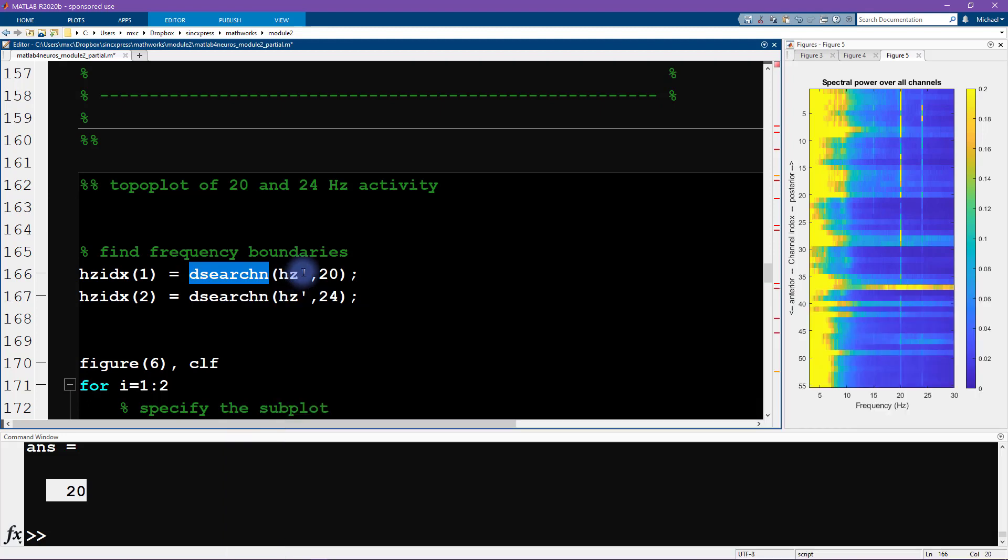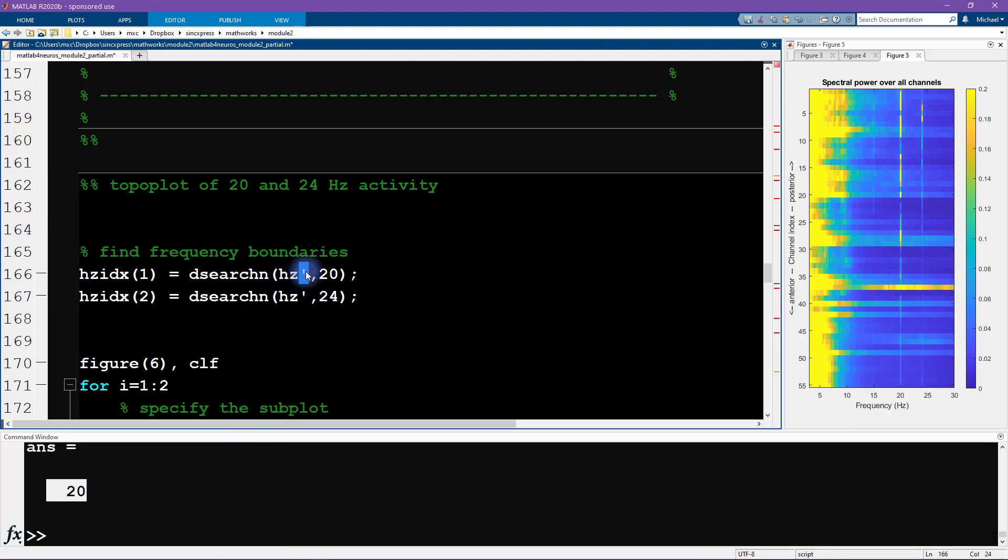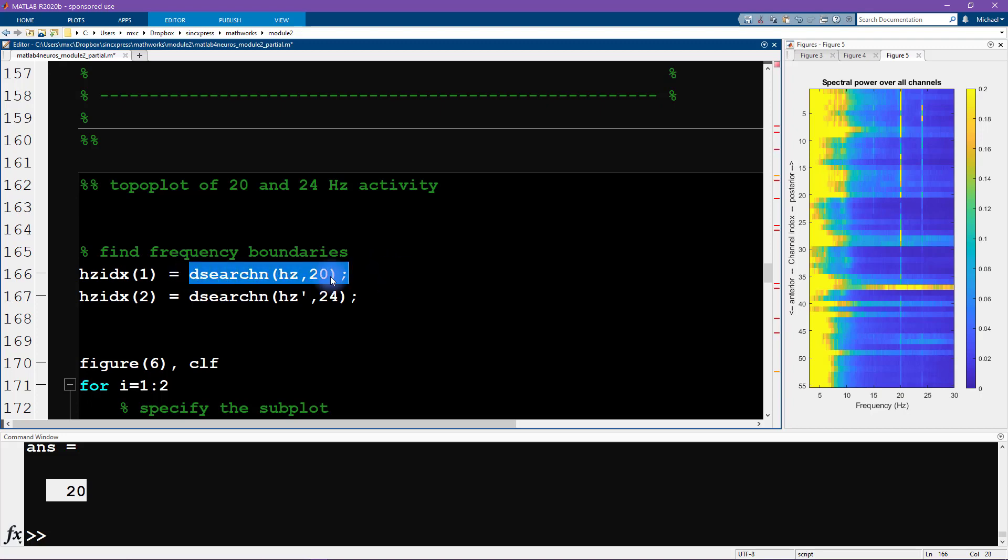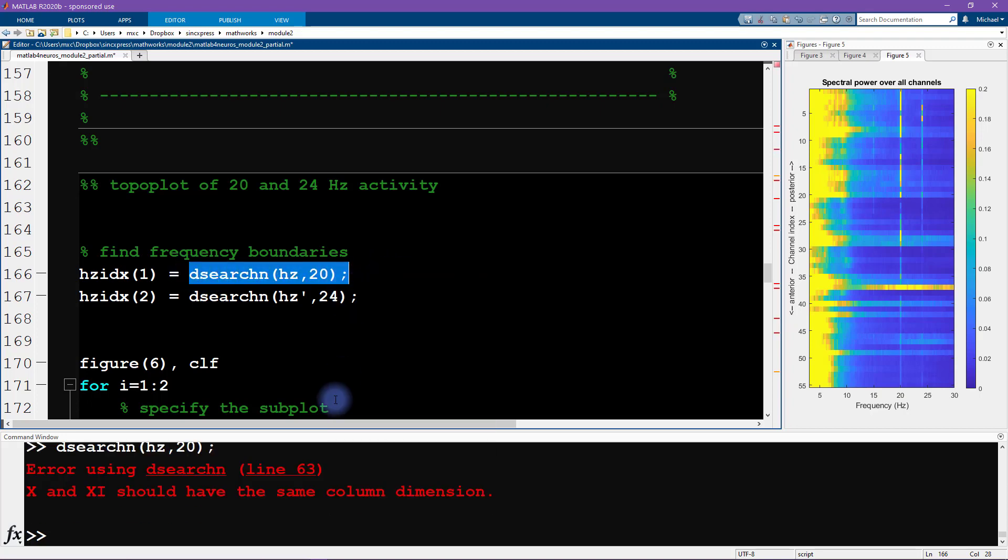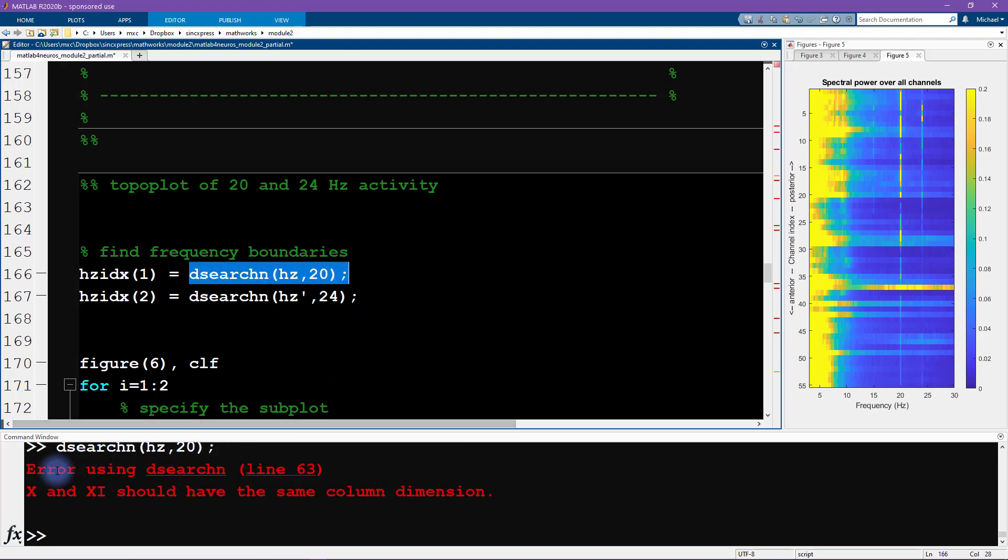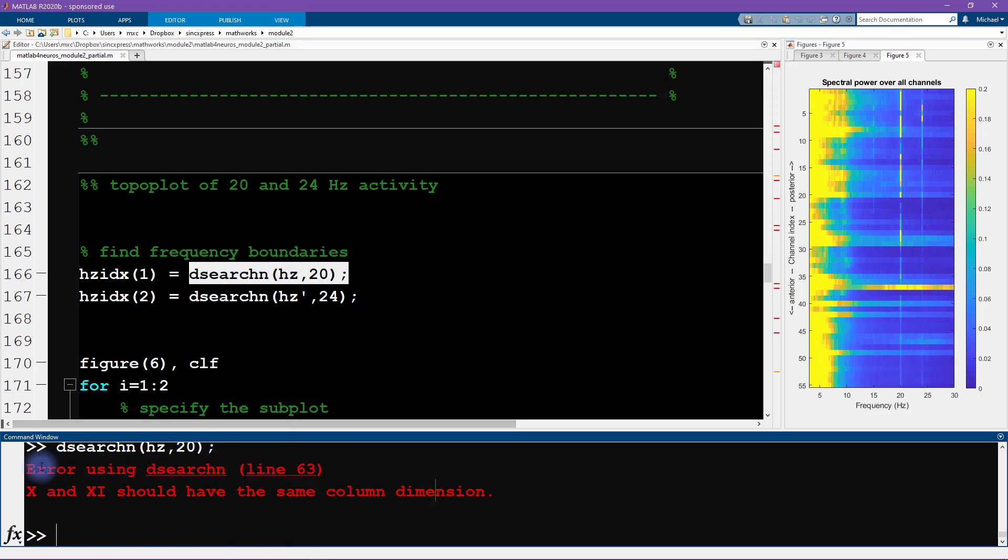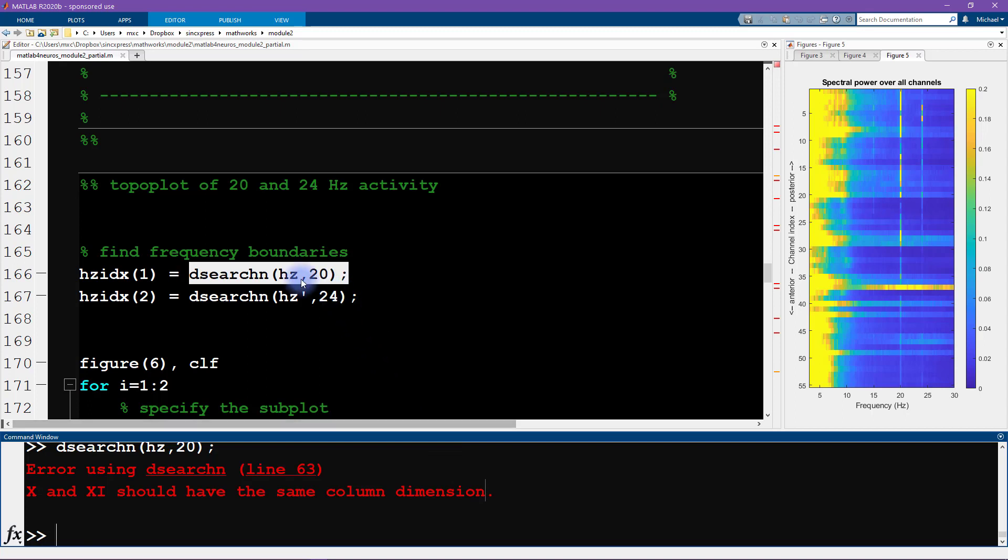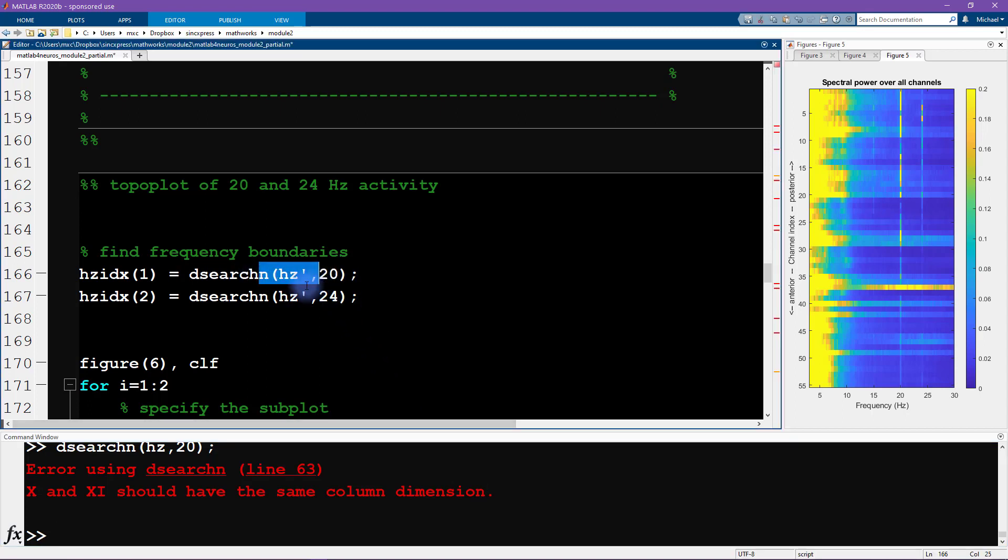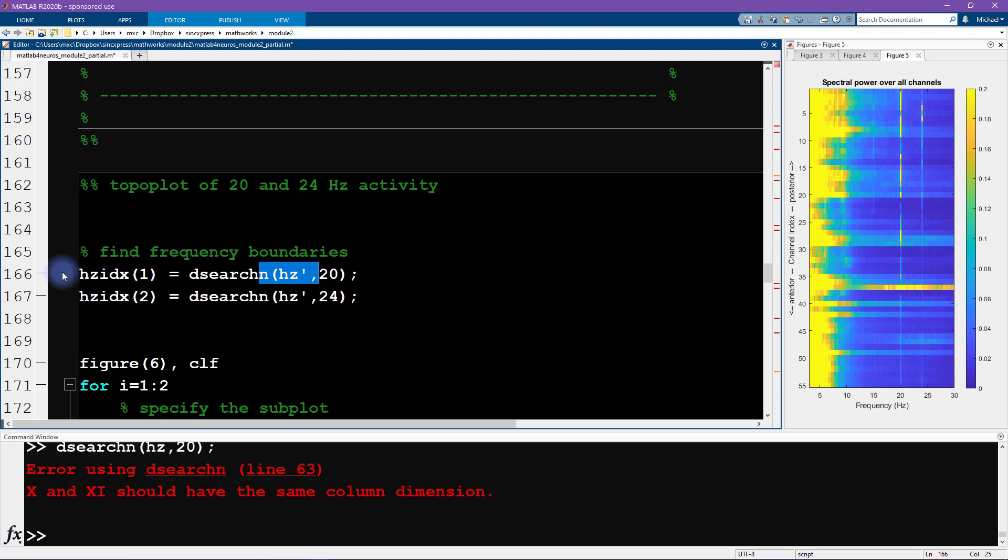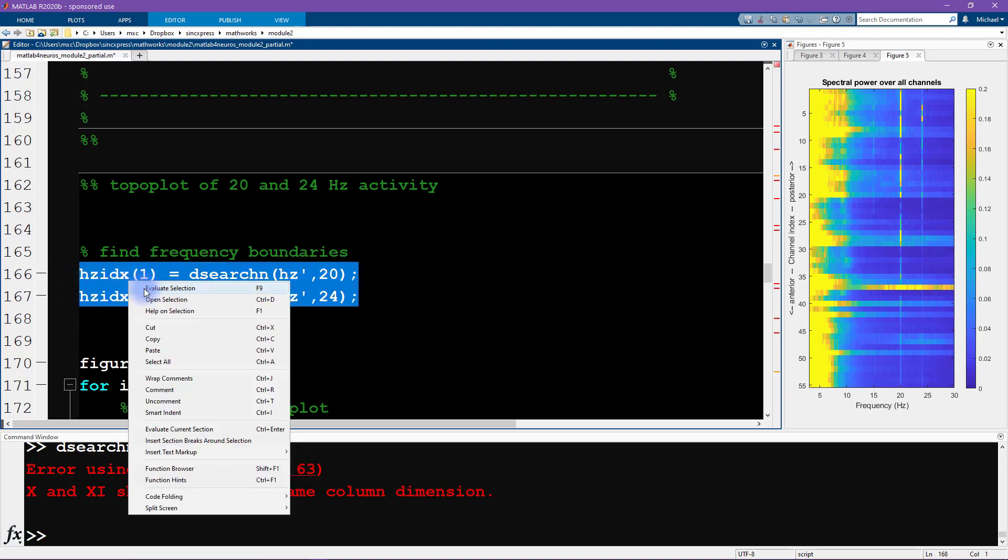One thing I would like to mention about dsearchn is that it is expecting column input. You can see that this variable Hertz is actually a row vector, so I'm adding the single apostrophe here to transpose it, to transform it into a column vector. If I get rid of that column vector then MATLAB is actually going to give me an error saying that the column dimension should be the same. If you're using dsearchn and you see an error message like this, then probably the solution is to make sure that you are using column vectors instead of row vectors.